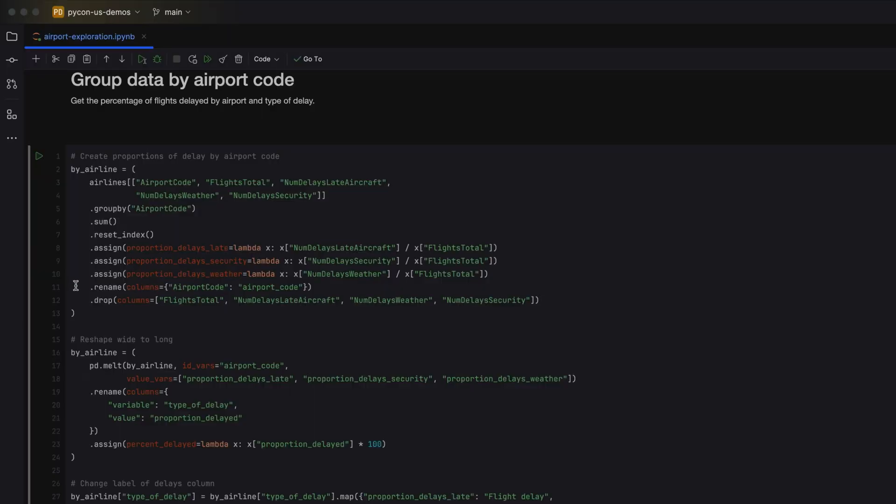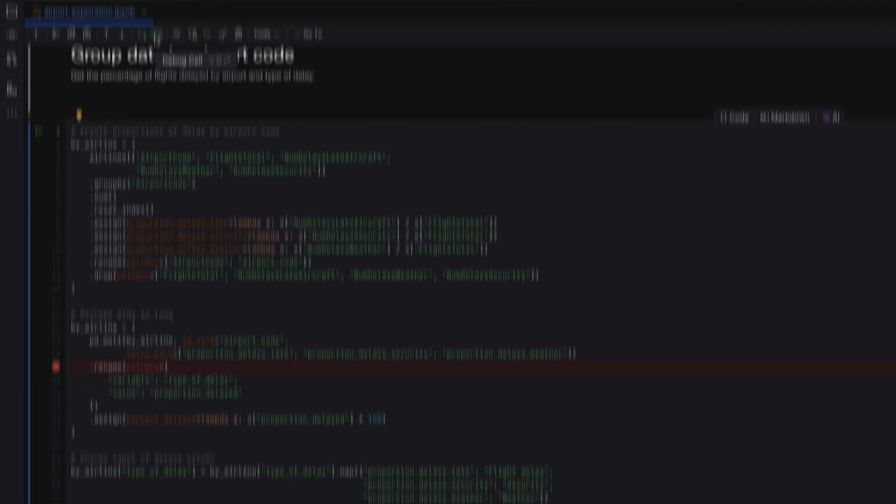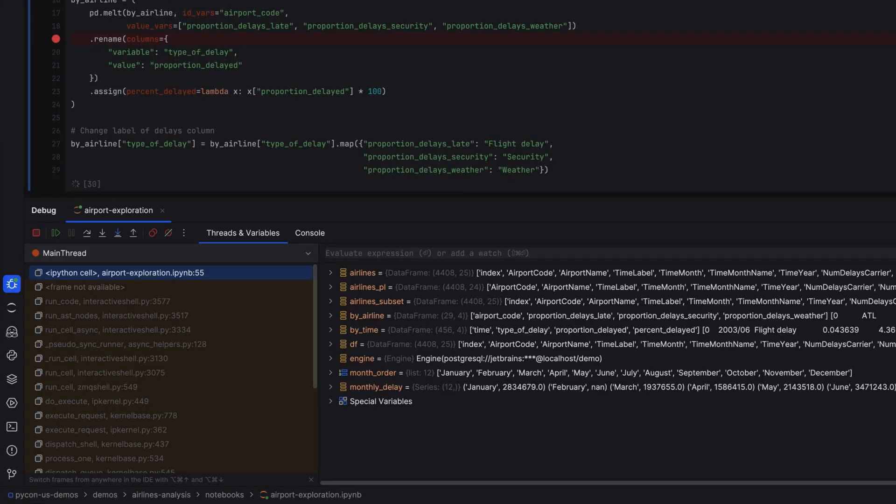Add a breakpoint by clicking in the gutter, and then you can run it with PyCharm's powerful debugger to help get to the root of the problem.